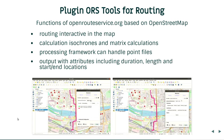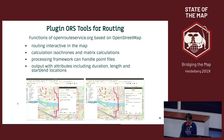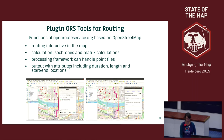We have plugins for routing. There's the ORS Tools plugin for routing, which offers the functions of Open Route Service based on OpenStreetMap. I can define a start point and target point and get interactive routing on the map. I can calculate isochrones and matrix calculations, process framework, handle point files, and output new layers added to my project that include duration, length, and start and end location.